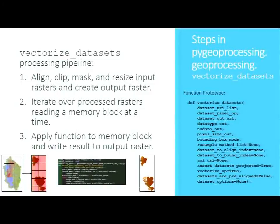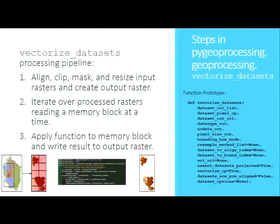Looking at the API, the key arguments include: the list of input rasters (just file paths), your Python function, the output file path, output file type, data type (float or integer), pixel size (e.g., 30x30), and bounding box mode — union, intersection, or same as one input. There's also work in progress on multi-core parallelization, though the bottleneck is actually reading data off disk rather than computation, so we haven't felt the need to push it yet.